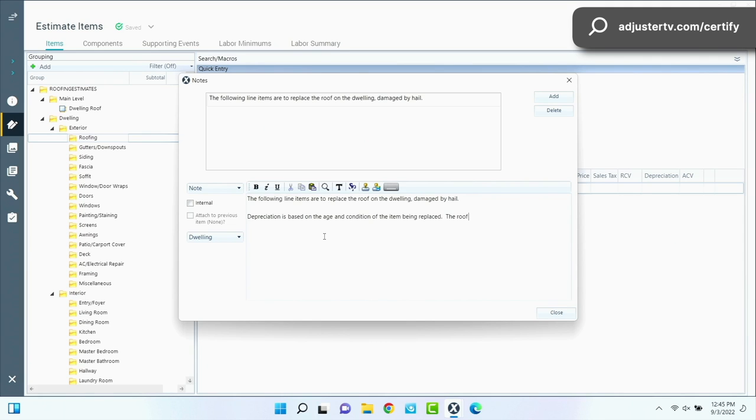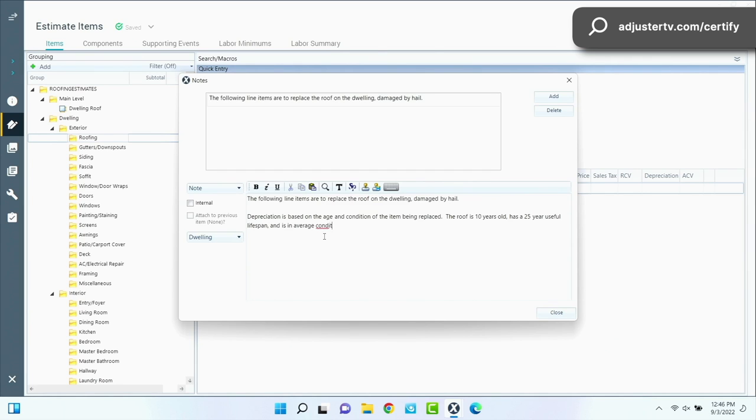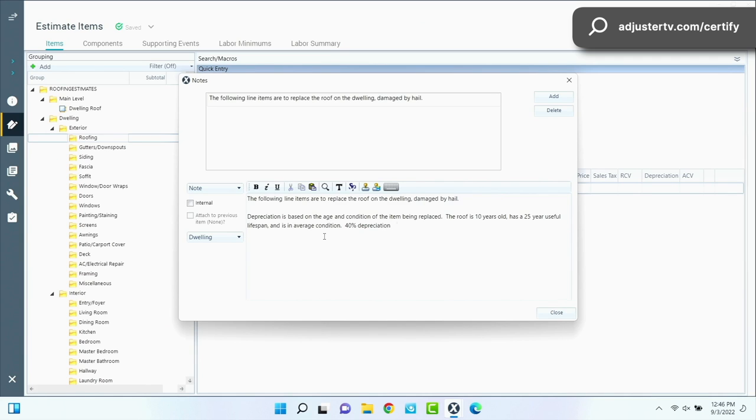So we'll say depreciation is based on the age and condition of the item being replaced. The roof is 10 years old, has a 25 year useful lifespan, and is in average condition. And then we're going to show our calculation here. 10 out of 25 is 40%, so 40% depreciation withheld.